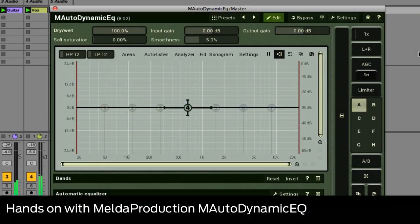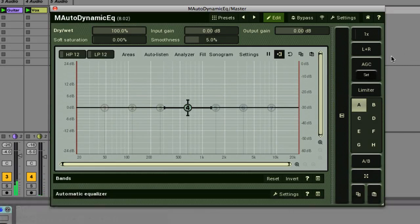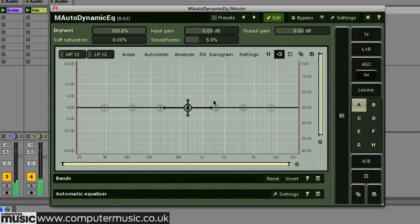Hello and welcome to Computer Music's hands-on look at Melda Productions M-Auto Dynamic EQ, version 8.